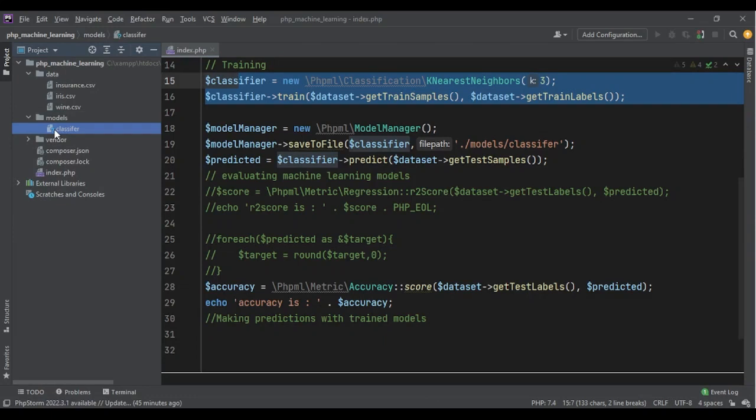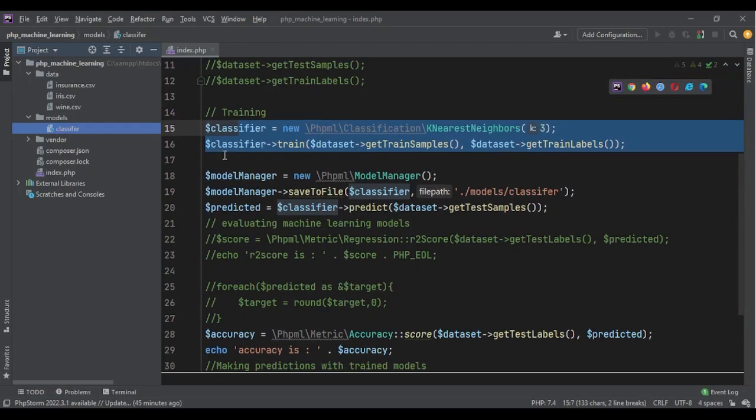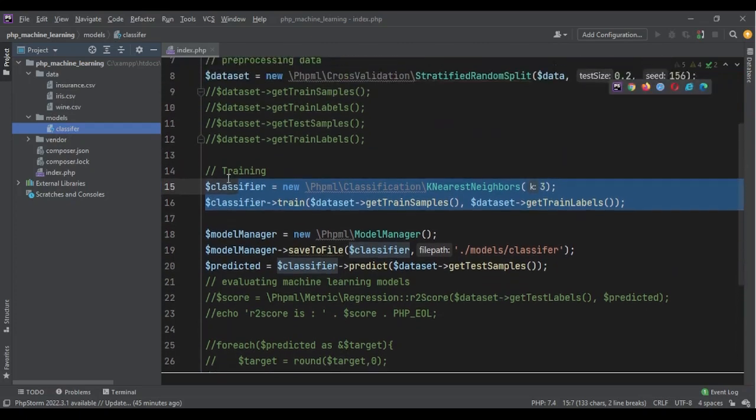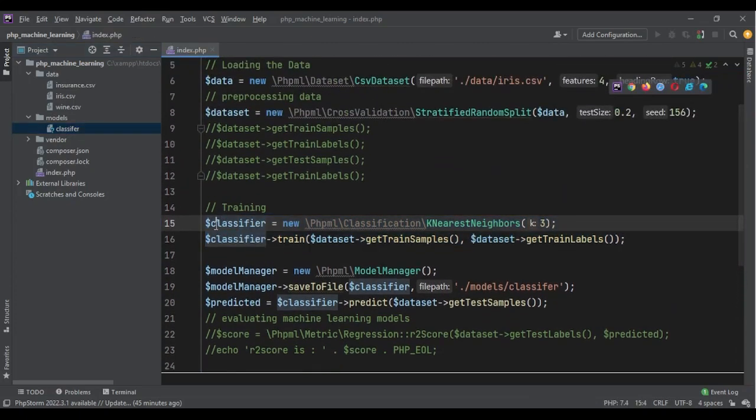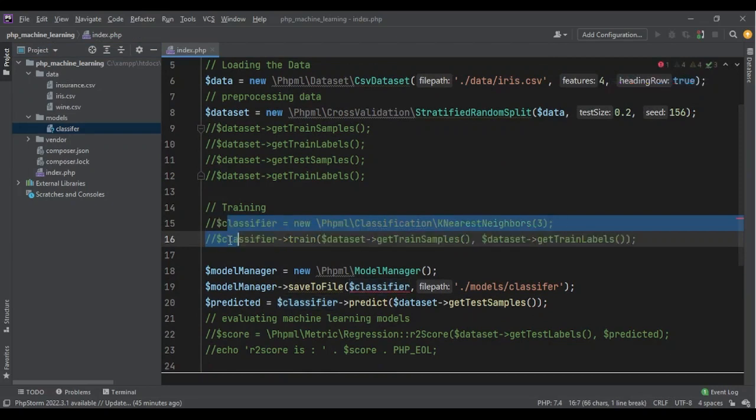Now we want to restore that. We want to load it again so we wouldn't have to train the model again and again. So we want to remove this part. Now I have a model and I want to load that. I don't want to train it again.